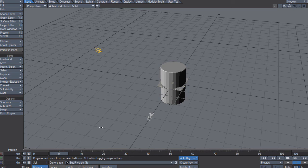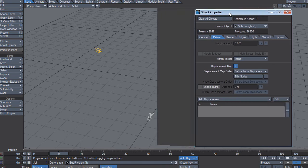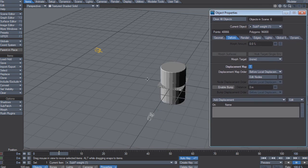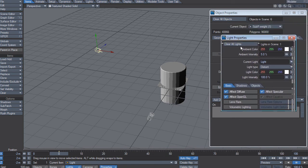Let's open the properties for this. It's got the object properties and the light properties. Now let's choose the object properties again.